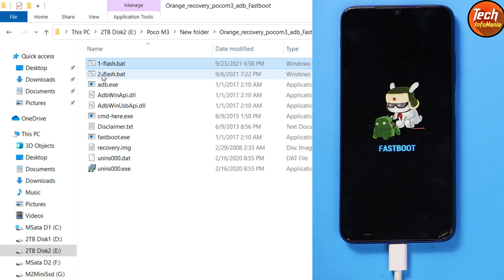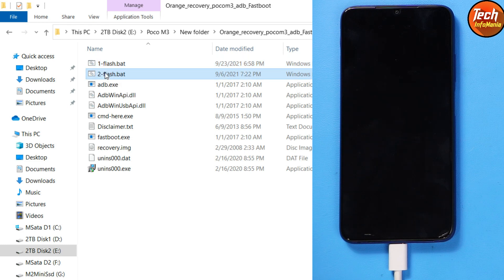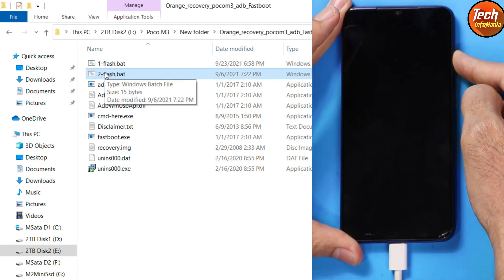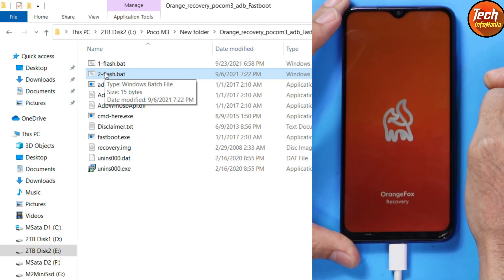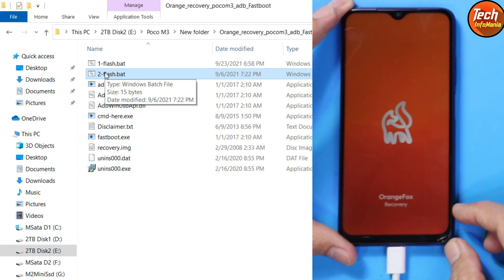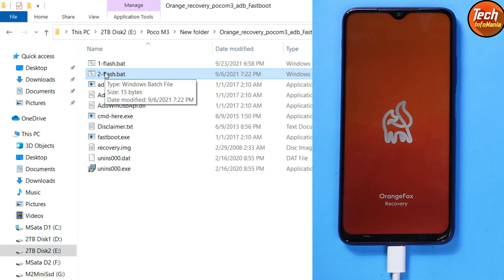Now double-click the second flash file, but immediately press and hold the Volume Up key because the device will reboot. We need to let it boot into custom recovery. Double-click the second flash file, the device reboots — press and hold Volume Up for a few seconds. The device will start booting and you will see the Orange Fox Recovery screen on your mobile phone.